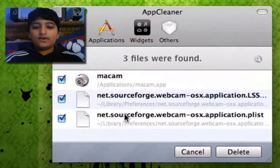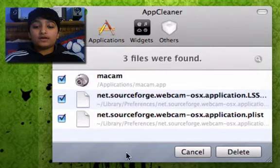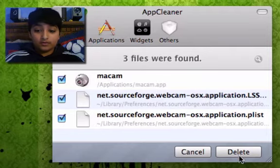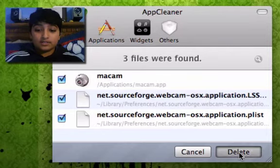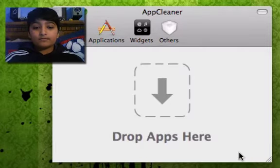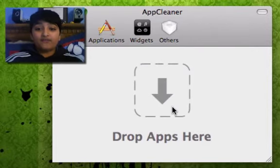Just drag it out of your applications or your dock and bring it onto here and let go. Now, it finds all the files that are for the application. So, these are everything that goes into MacCam and all you have to do is hit delete. Done. That simple. That fast.